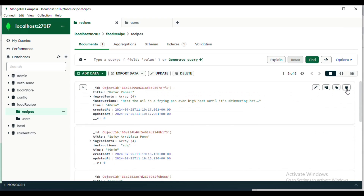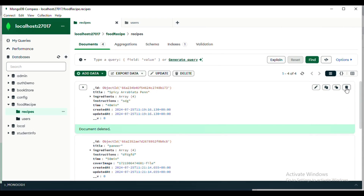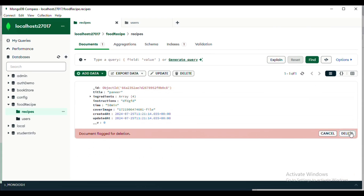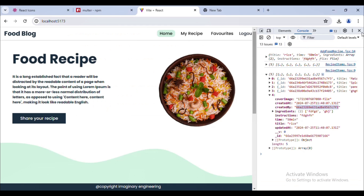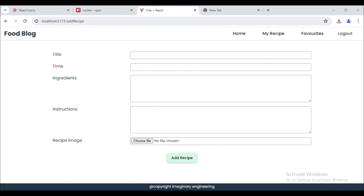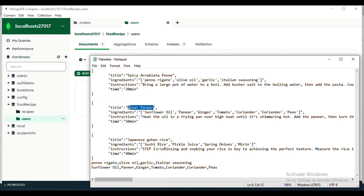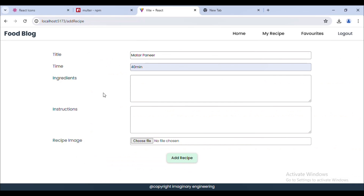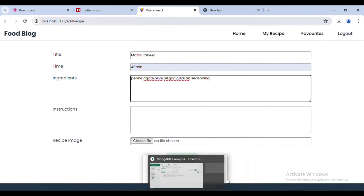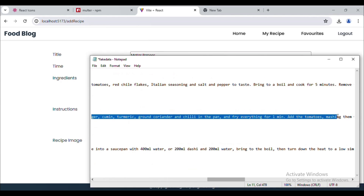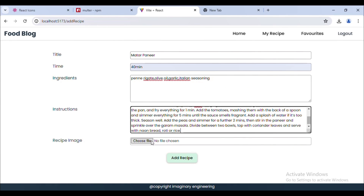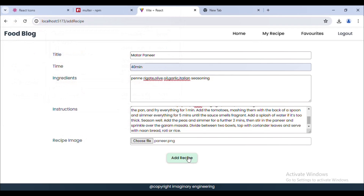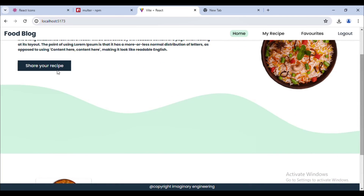I will delete all the existing recipes and add new ones. We don't have anything new yet; we have one user only. I click on 'Share', go to the recipe section, and add a new recipe. I paste the title, add ingredients, paste the instruction, choose the paneer image, and click 'Add Recipe'. The recipe has been added successfully.